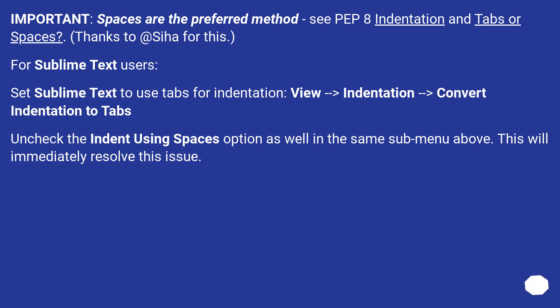For Sublime Text users, set Sublime Text to use tabs for indentation: View, Indentation, Convert Indentation to Tabs. Uncheck the indent using spaces option as well in the same sub-menu above. This will immediately resolve this issue.